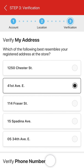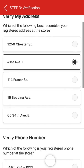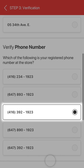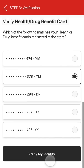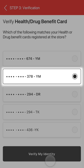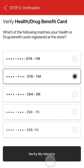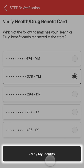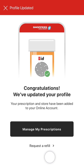Finally, you'll be asked to verify your home address, phone number, and your health benefits card number for an additional layer of security. Once you tap the verify my identity button, your account is successfully completed and you'll now be able to use the Shoppers Drug Mart pharmacy services in the mobile app.